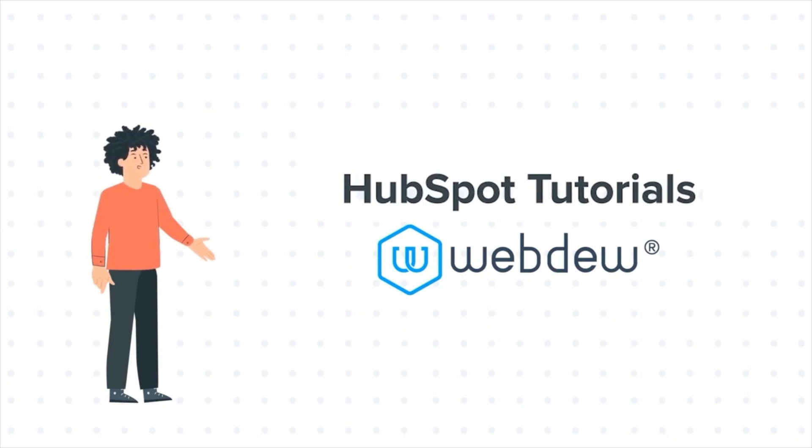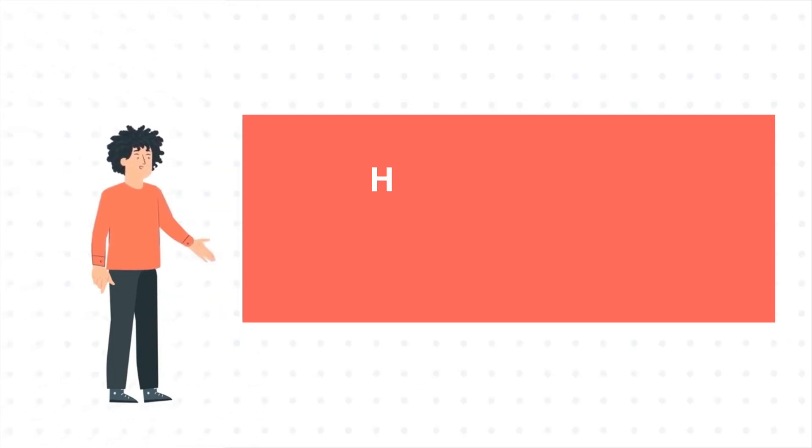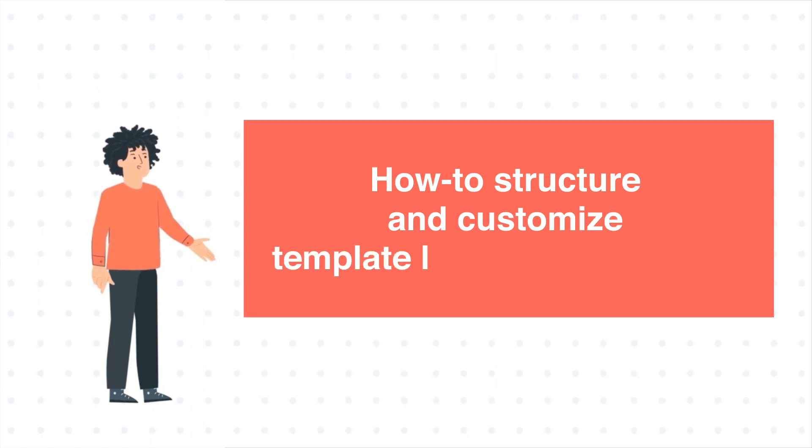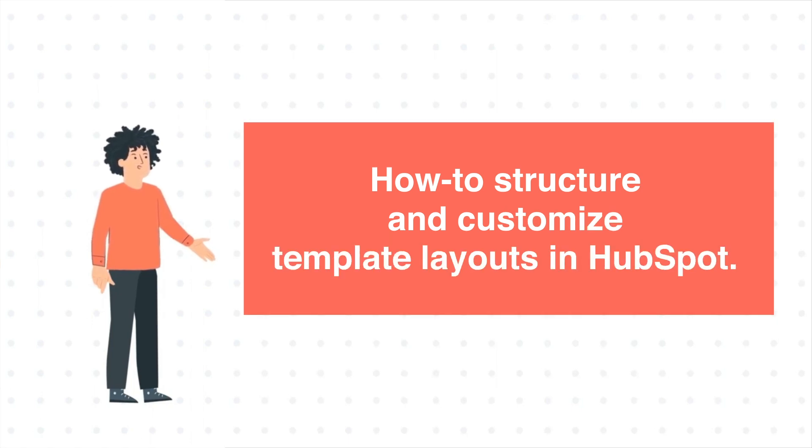And today's tutorial is How to Structure and Customize Template Layouts in HubSpot.